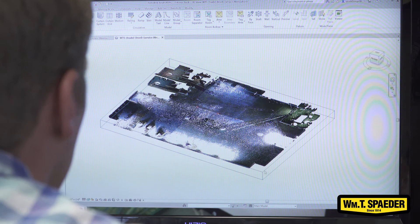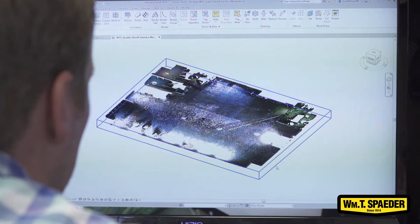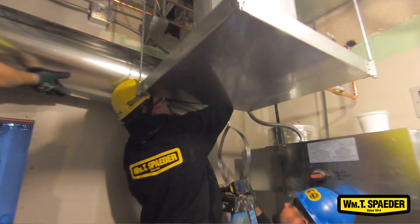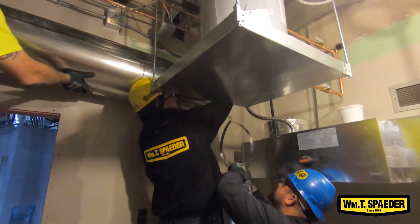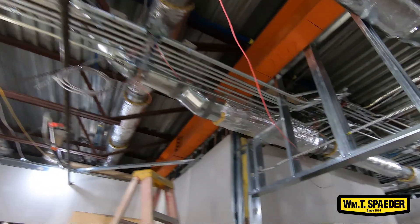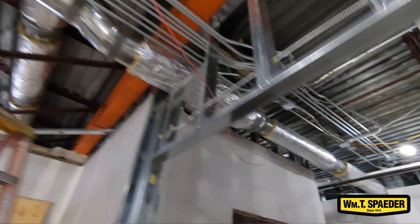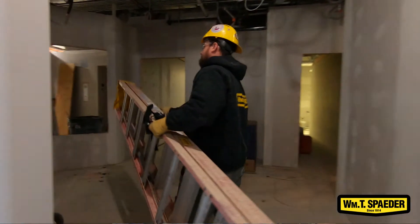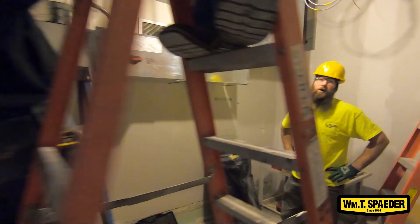What I like about the design-build process is that we own it, and the owner feels comfortable that we're drawing it, we're putting it in, we're maintaining it. When you're able to deliver the things that they need in a very short amount of time on the budget that they want, that's what we're looking for — that's what we're looking to develop with the customer.